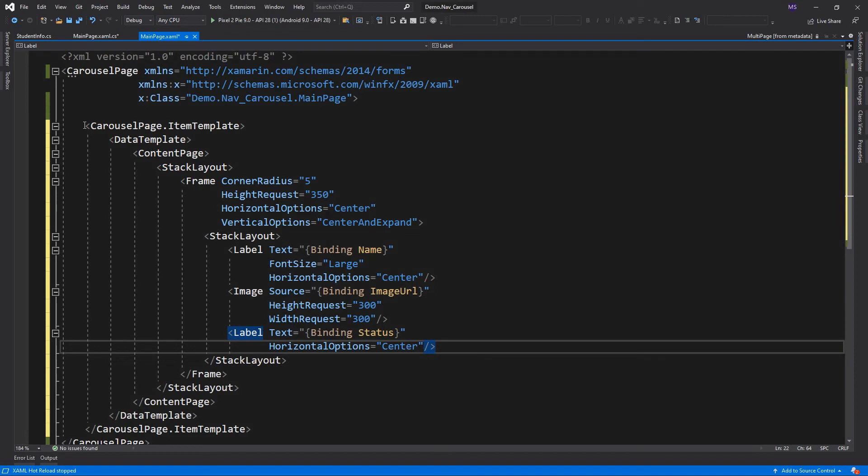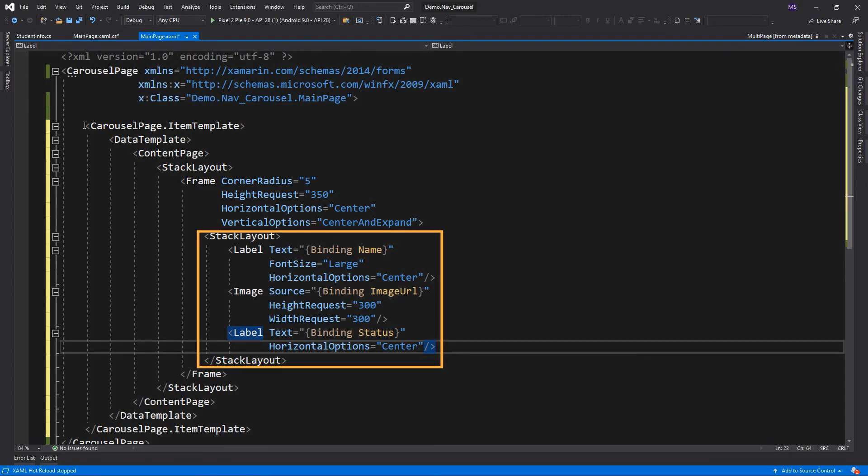The following XAML code example shows a carousel page constructed by assigning a data template to the item template property to return pages for objects in the collection. The frame is a layout used to wrap a view with a border that can be configured with color, shadow, and other options. Inside the frame element is a stack layout with two labels and an image to display the data bound to the item source of the page.